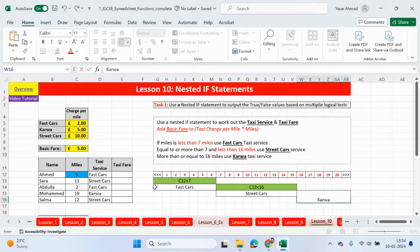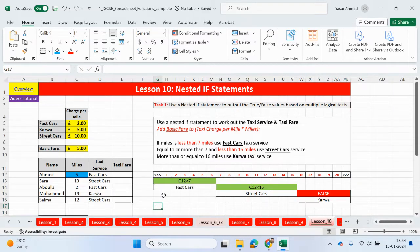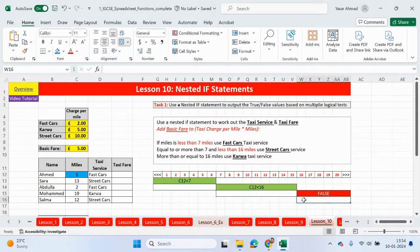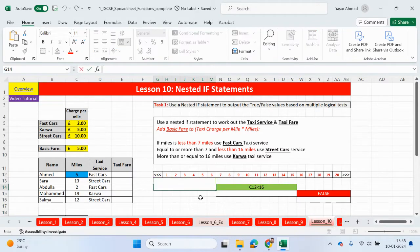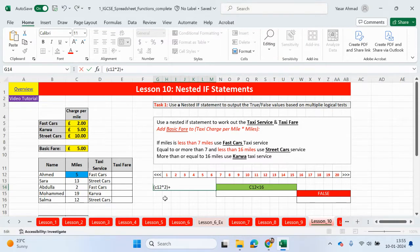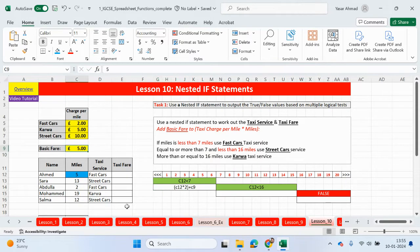Here comes the tricky part. We now need to work out the taxi fare. The first part can be the same — if the miles is less than seven. So what we can say is it's going to be C12 times — if it's less than seven it's fast cars and it's two pounds, so times two. We can put that into a bracket plus the basic charge which is going to be C9. But the basic fare — we can add that at the end because all taxi services will be using the basic fare, so we don't need C9 here.